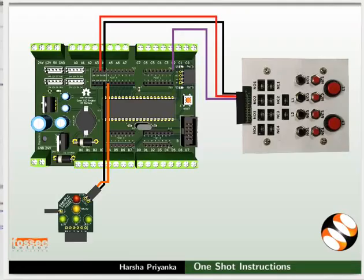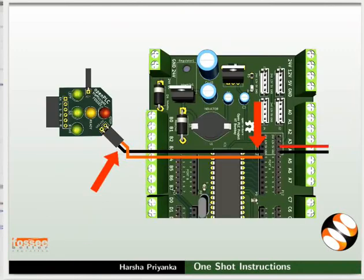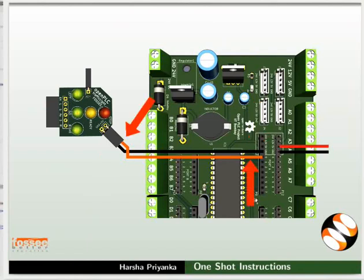Let us see the connection details now. Connect ground pin of the red LED of traffic light module to ground of the mainboard. Then connect plus 5V pin of the red LED to PA0 pin of the mainboard.